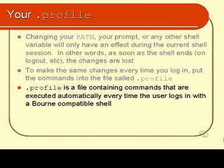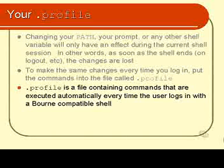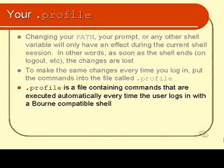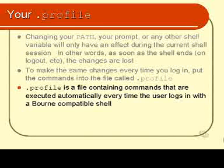What this means is that if you have any command, even if it's setting an environment variable, and you want that command to happen every single time you log in, then all you have to do is edit your .profile and put that command into the file.